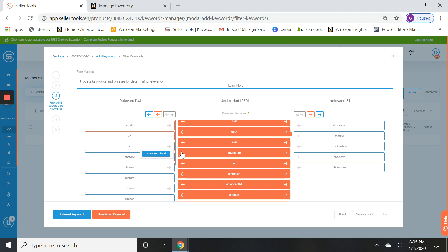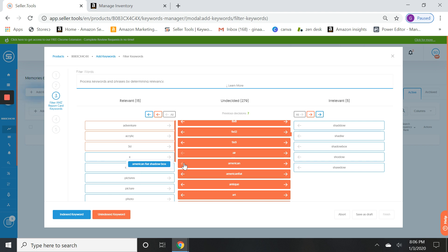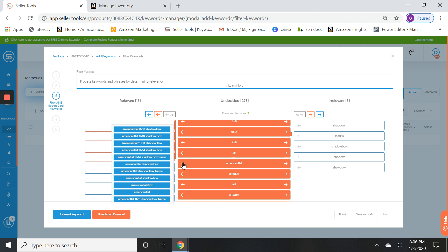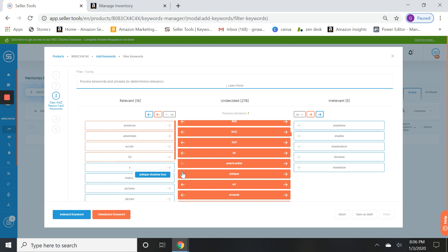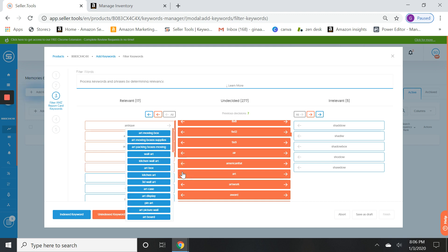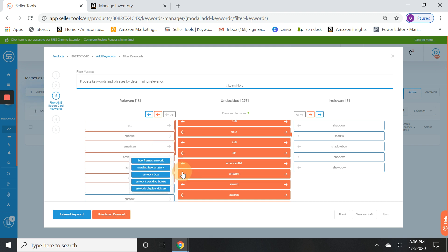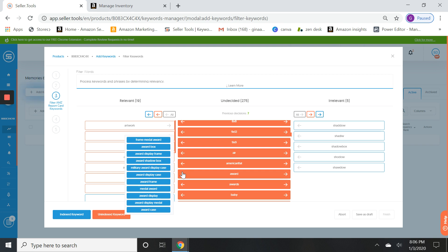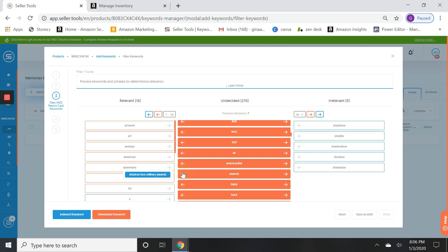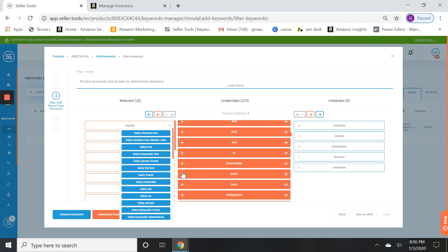So for now I'm going to keep that. I'm not quite sure what my product is yet quite honestly, but we're going to keep that. Let's see, American flat shadow box, American is actually a brand I'm going to keep that. Antique shadow box, who knows. Art, artwork, maybe for awards. So I'm just going to kind of methodically go through all of these. Now remember in the beginning there is going to be a lot.